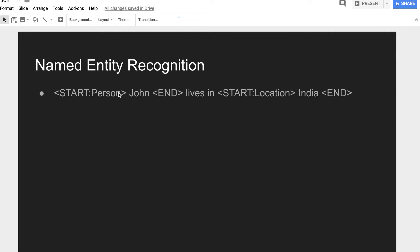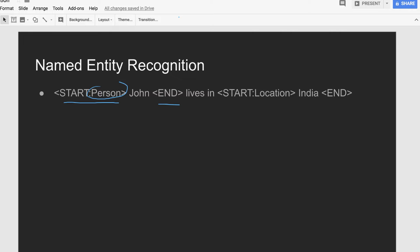This is sample labeled data. What we are trying to do is define the value inside start and end tags and define the named entity type — for example, person. Anything defined inside the start and end tags would be treated as a person. Similarly for location, anything between the start and end tags would be treated as a location. Here, India is treated as location and John is treated as person.